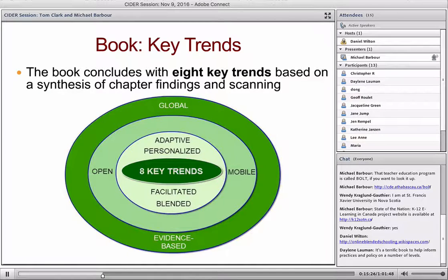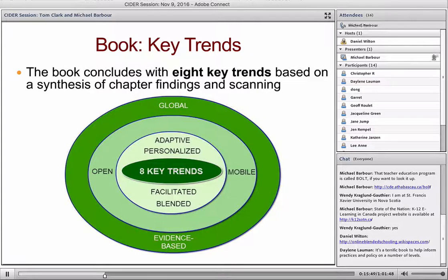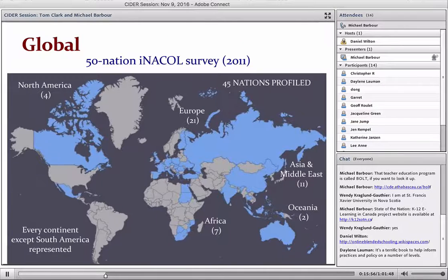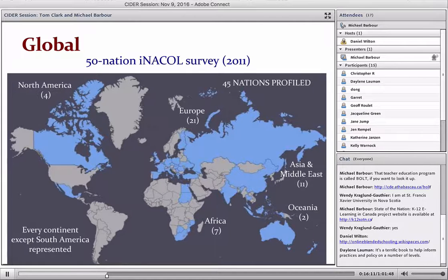I want to spend time talking about each of these trends, and depending upon where we are for time I may provide a Canadian example or simply open it up to questions. Feel free to put comments in the chat box as we go. The first trend: online, distance and blended learning really is a global phenomenon. If you look at the International Association for K–12 Online Learning, over the past decade they've done a couple of international surveys — one in 2011 and then a follow-up that I was involved with. The initial one was done by Allison Powell and Susan Patrick.